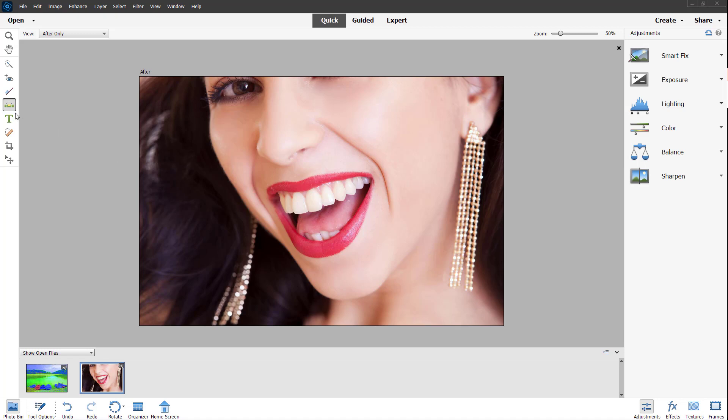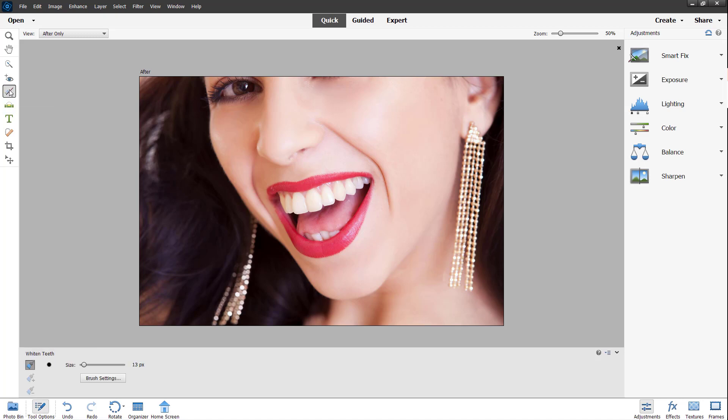In that case, what I can do is simply go to the teeth whitening tool right here. You can see the whitened tooth tool is here.